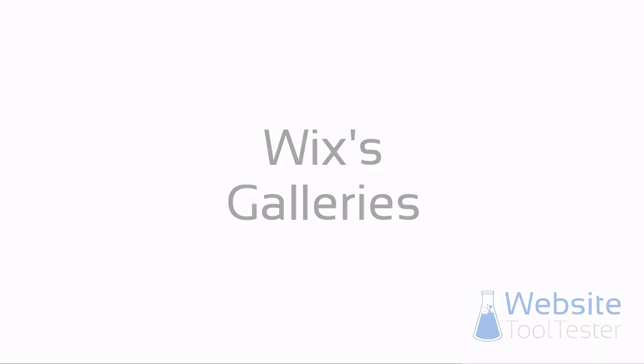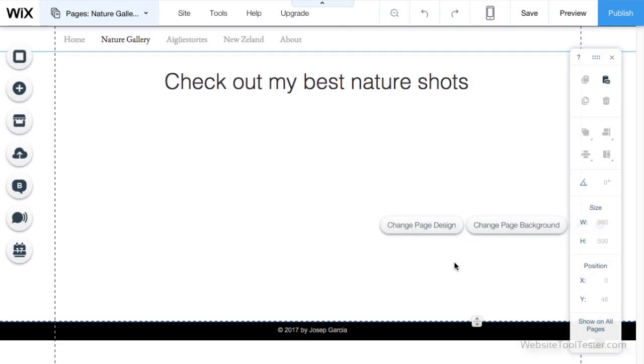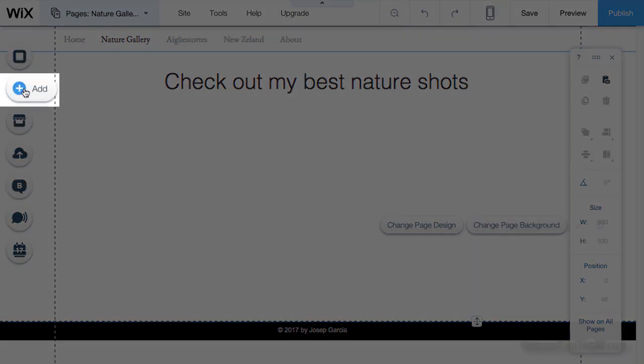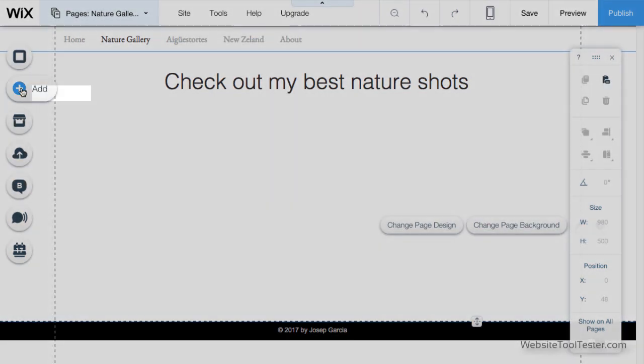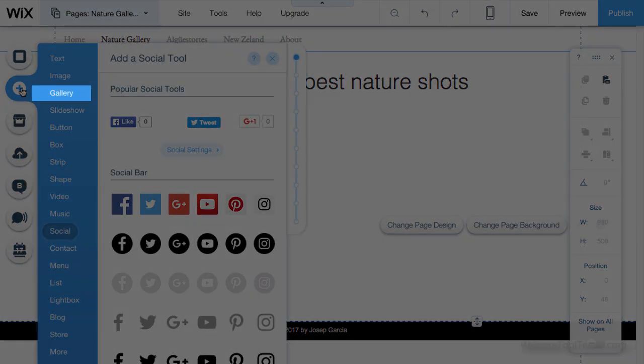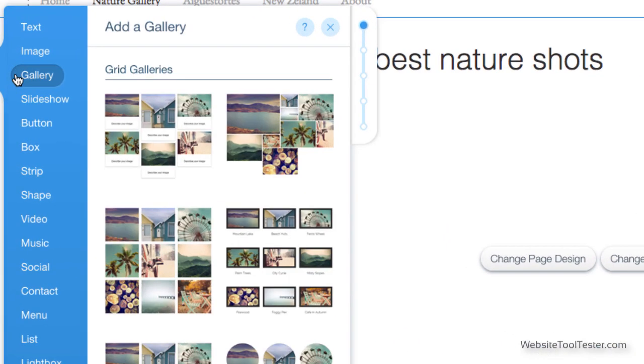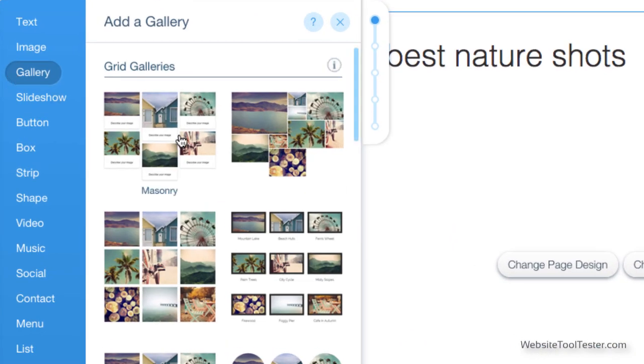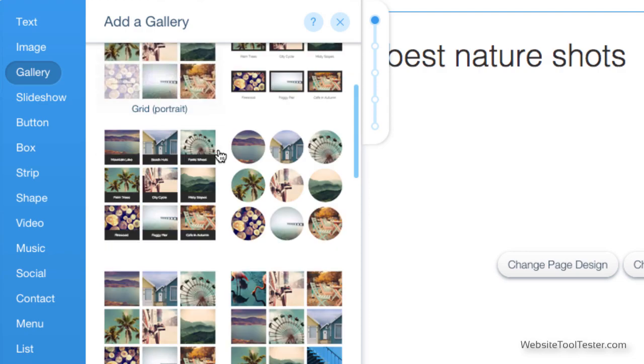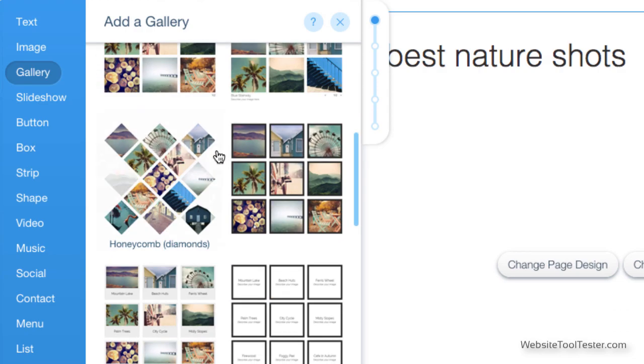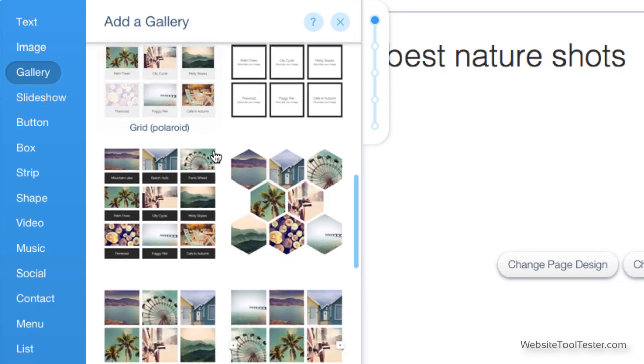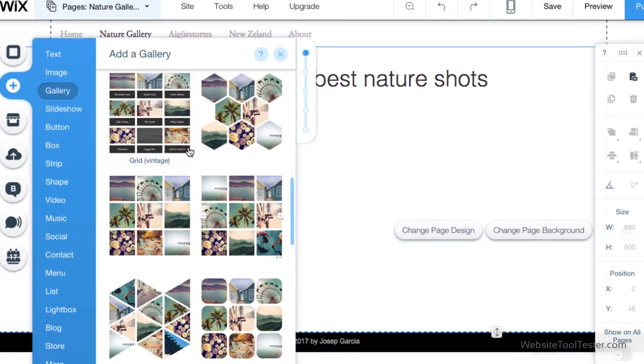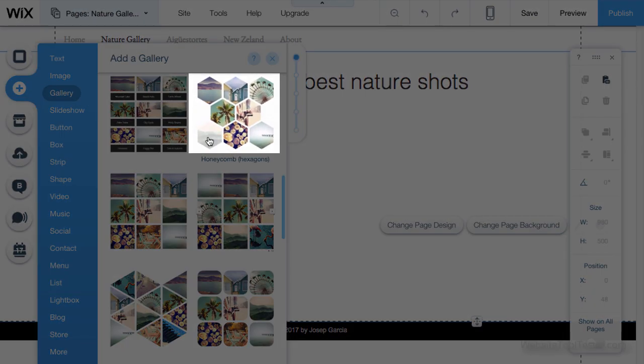Wix's gallery feature is simply brilliant, especially for photographers. Go to Add and select Gallery. You can see a number of grid options that will really make your images pop on the page. So, let's pick this one.